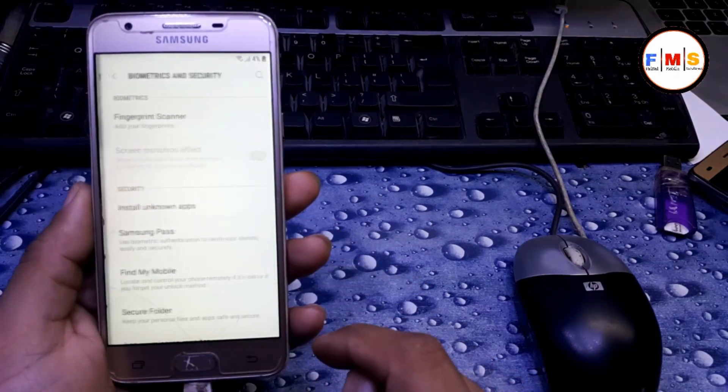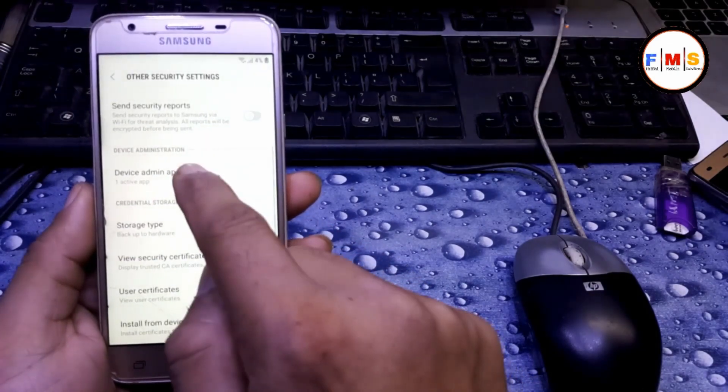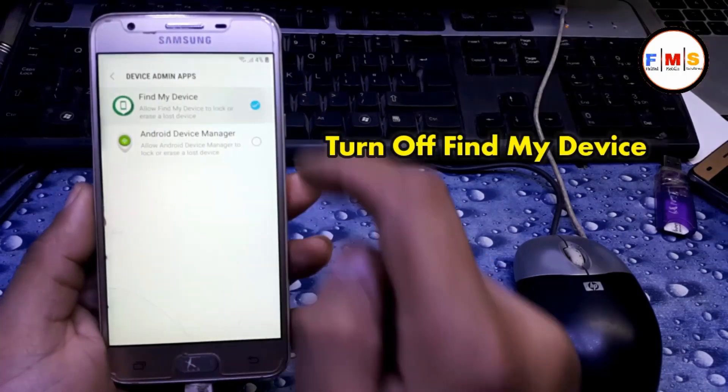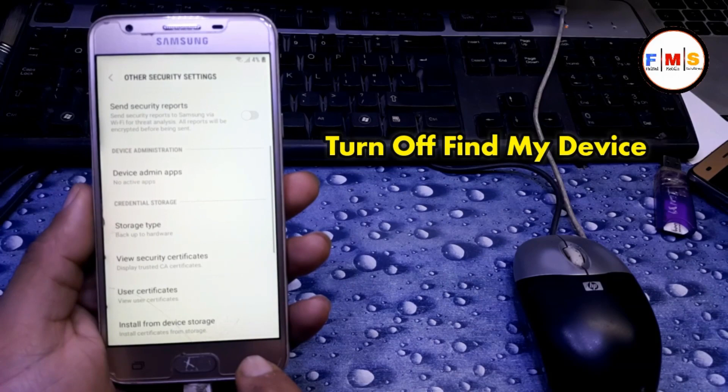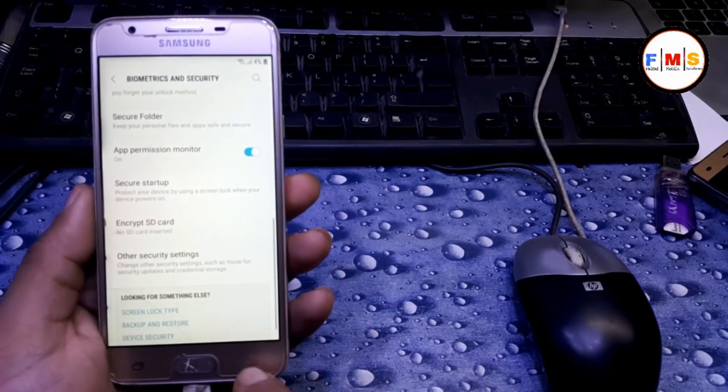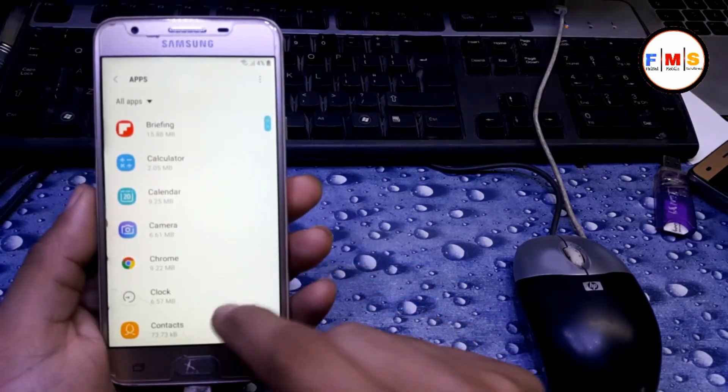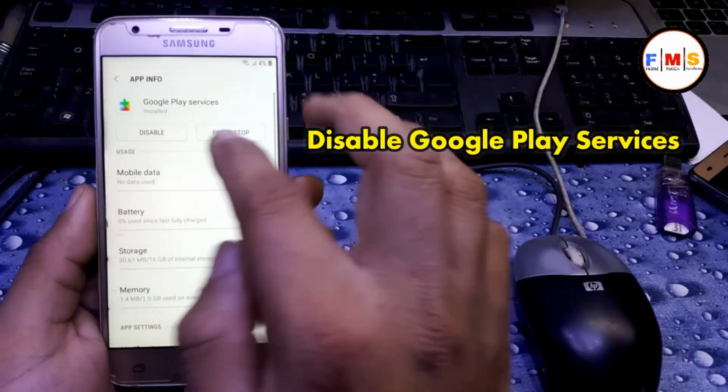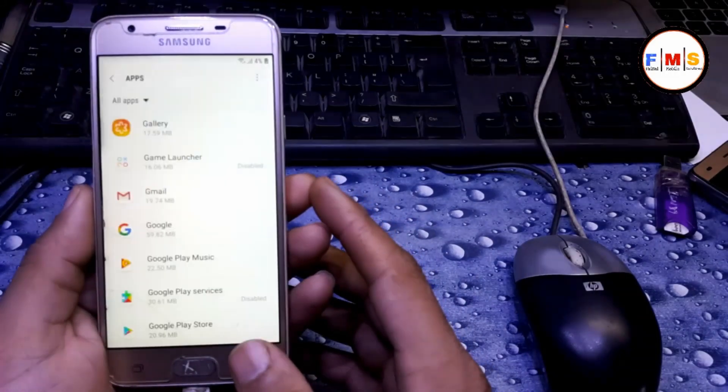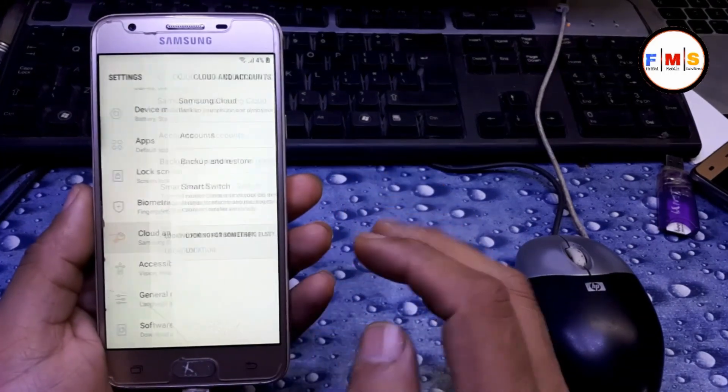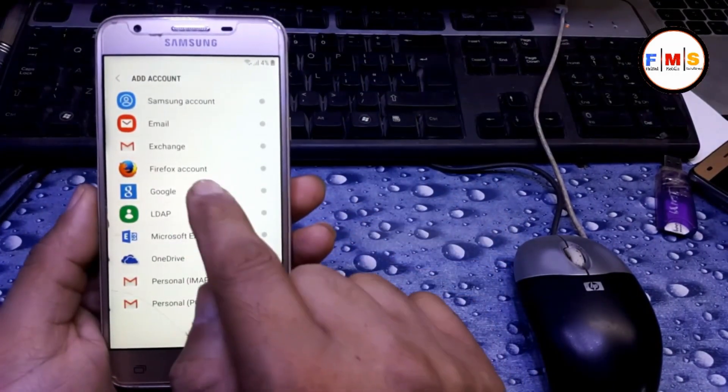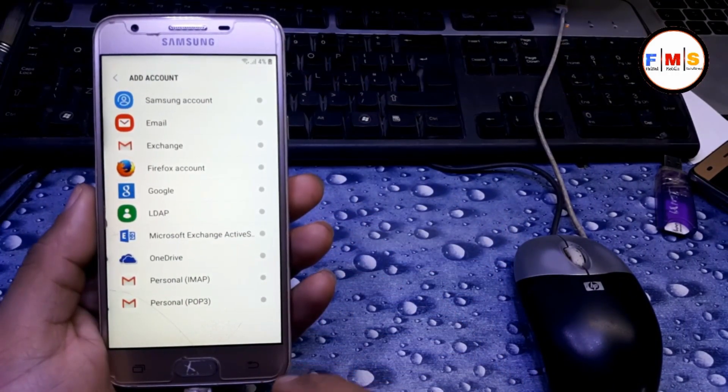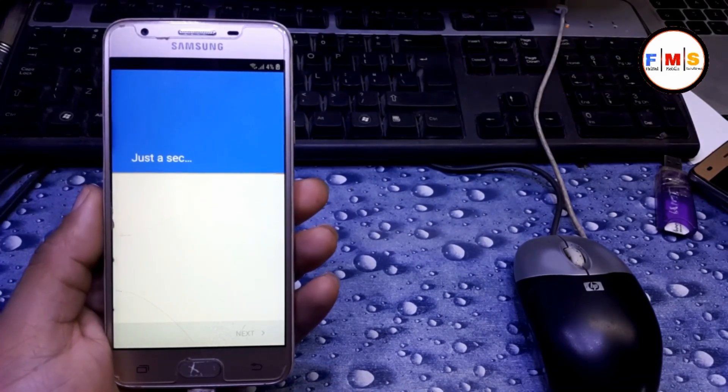Just click biometric and security, other security setting, device admin, click Find My Device, turn it off. Go back. Click on apps, now Google Play Services, disable it. Then go back and now add account, accounts, add account. Here you see Google icon, click on it and you need to give your Gmail ID password over here.